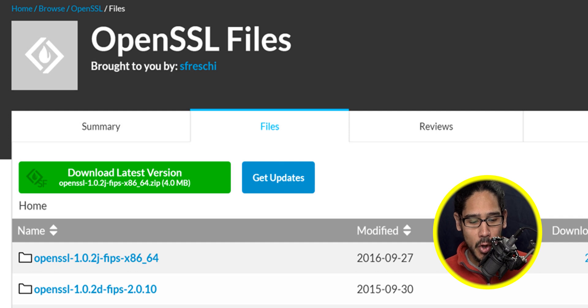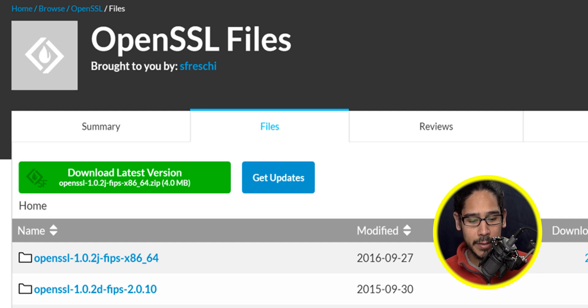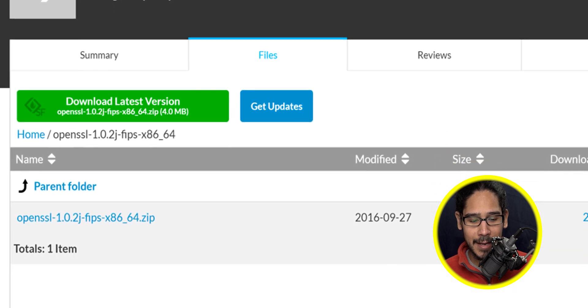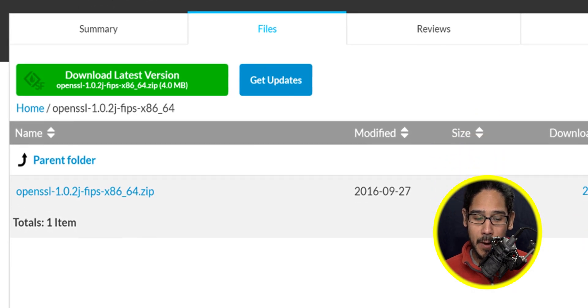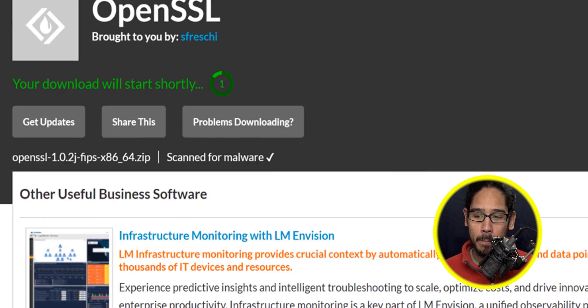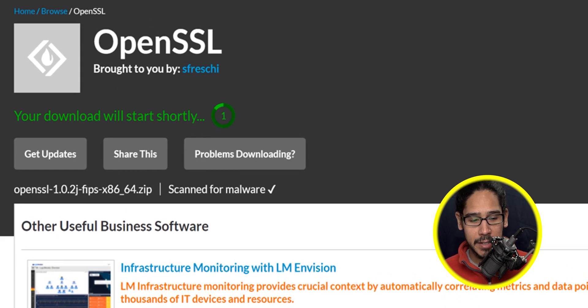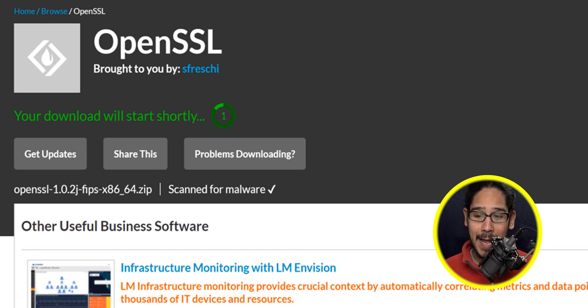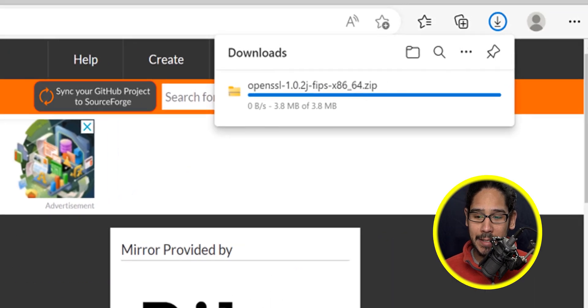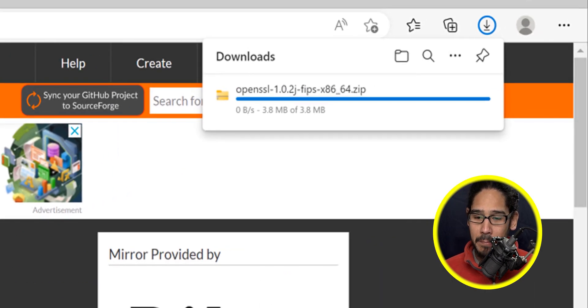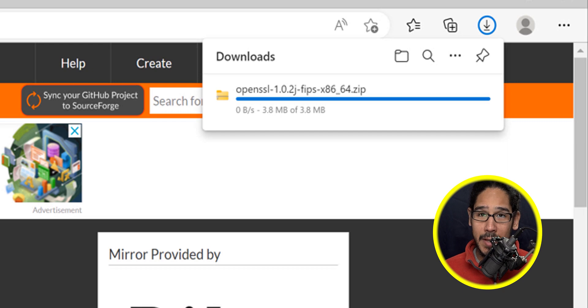Click on OpenSSL 1.0.2j, then click on the zip file. It's going to take you to this page and start downloading - it's about 3.8 megabytes. Wait until it finishes downloading.